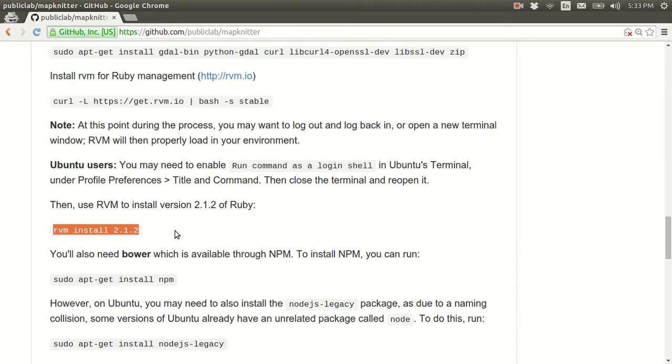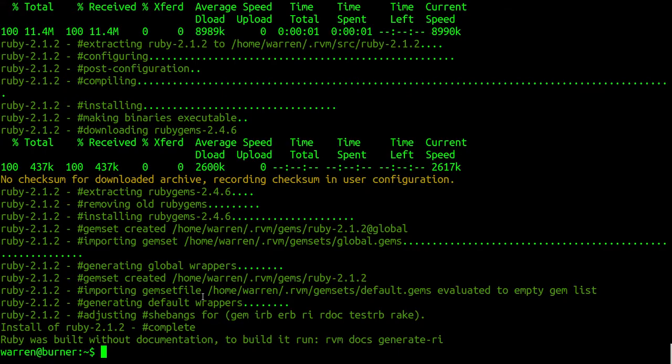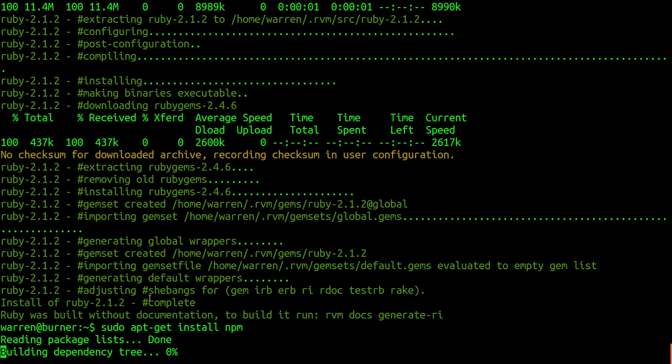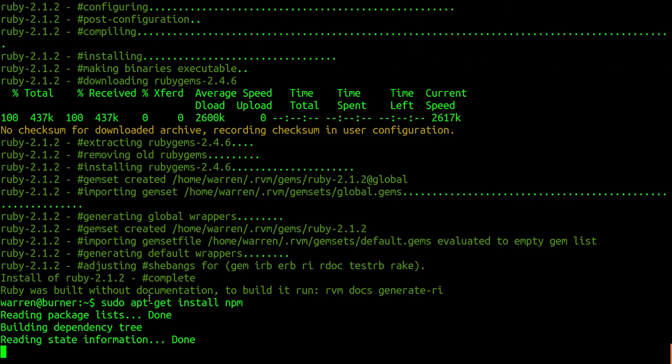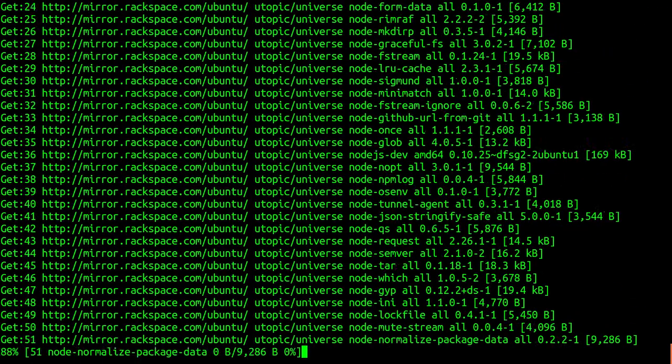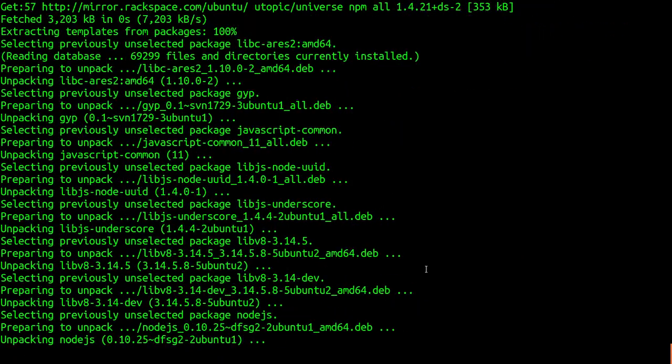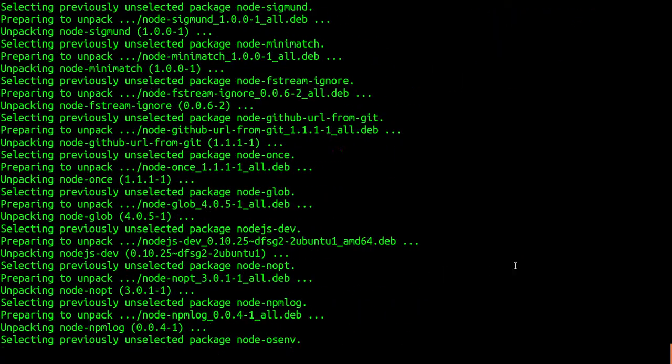So I'm also going to install NPM, because we're going to need, that's the Node Package Manager. We're going to need Bower, and Bower is installed through NPM, so go ahead and do that. Say yes. That one should go pretty fast.